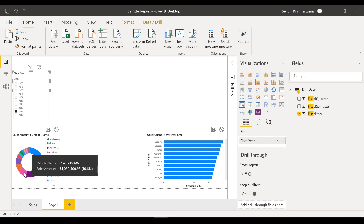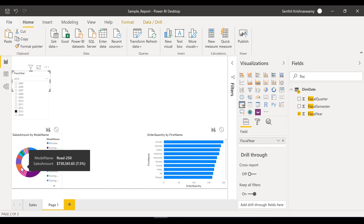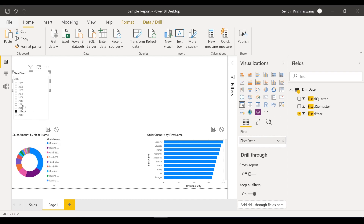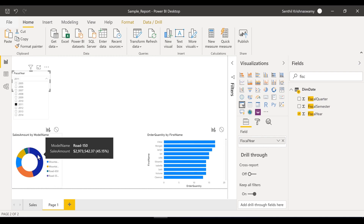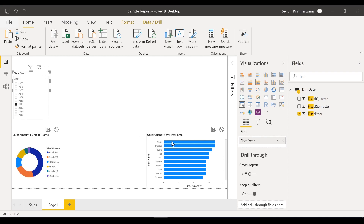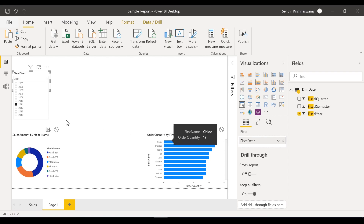Touring has a certain amount, Road 350W has close to 1 million, Road 250W has 730,000, and things like that. Likewise for each and every year this is going to change. You can always visually see it here as well. My customer Clo has 17 ordered quantity in the year 2011 — doesn't matter the product, but totally she ordered 17 units in 2011.